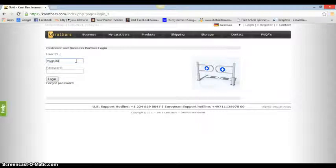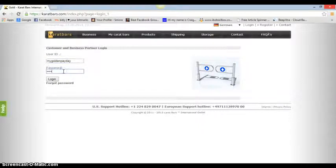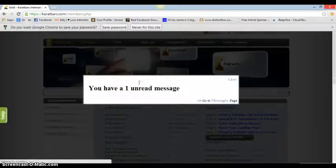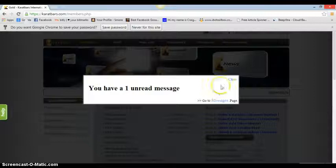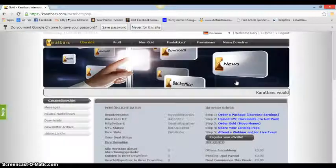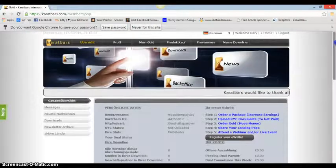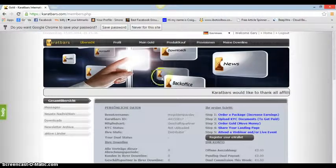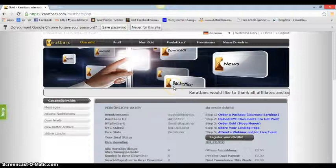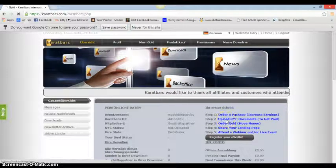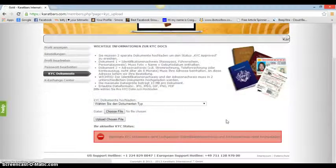So what you do now, you've got to login. My Golden, password. Right, close that. Right, now you're in here, you'll see this page. The first thing and the most important thing you want to do is come into here, upload KYC documents.